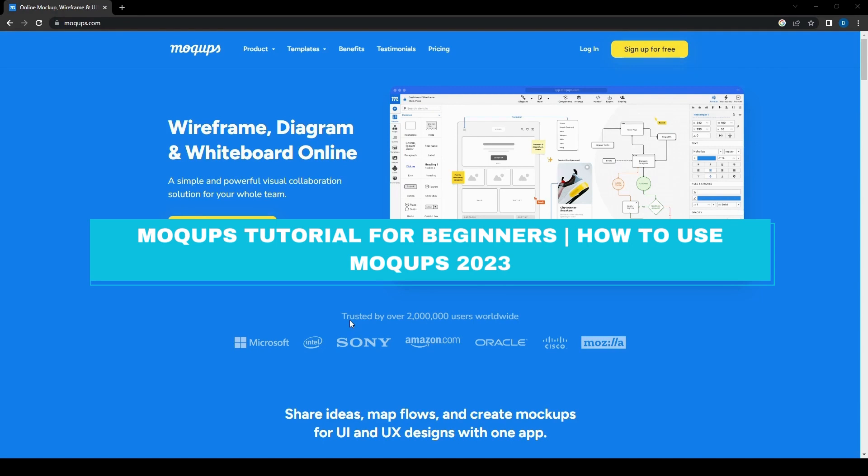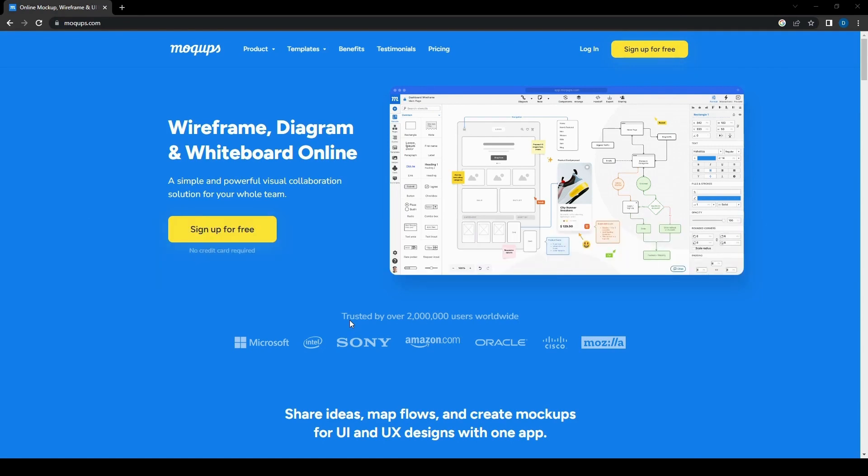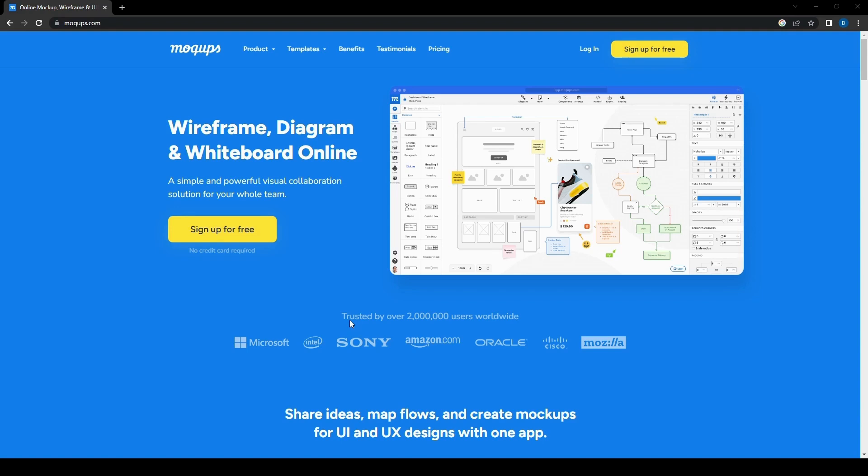So what is mockup exactly? It's basically an online platform that allows you to design, collaborate, and share your ideas visually. Whether you're a designer, developer, or a project manager, mockups is the perfect tool for creating stunning mockups, wireframes, as well as prototypes. And you know what else is great? You don't need to be a pro to get started on this tool.